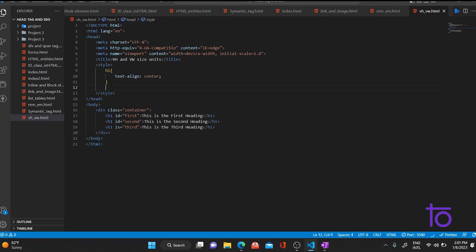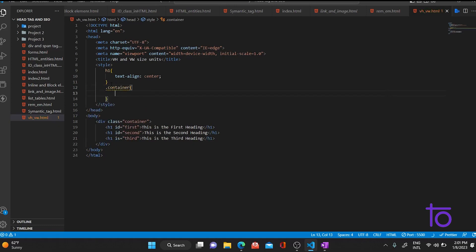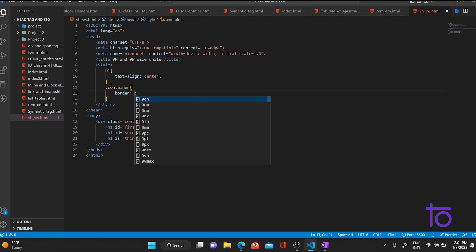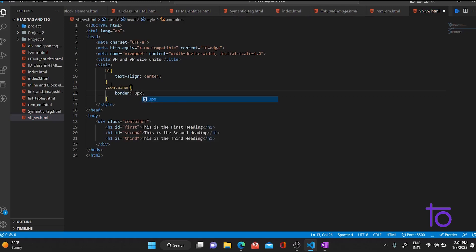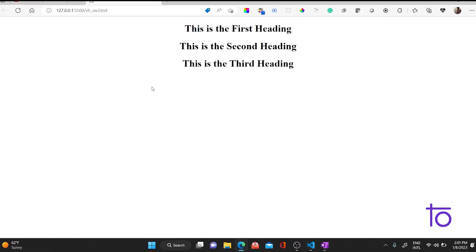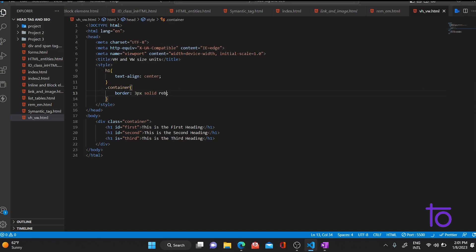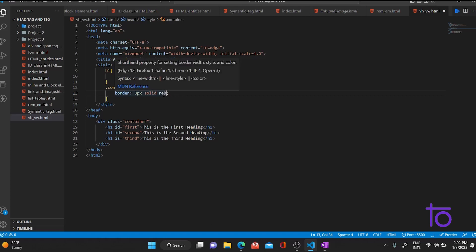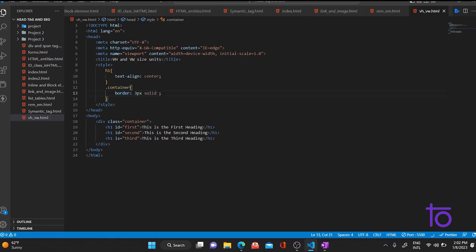Now I'll go to the container part and add a border. Let me set the border to 3 pixels solid red. As you can see, the border is there now.